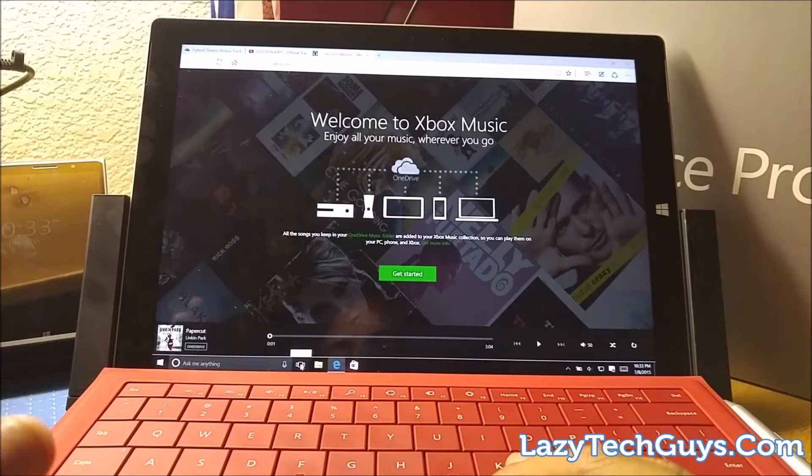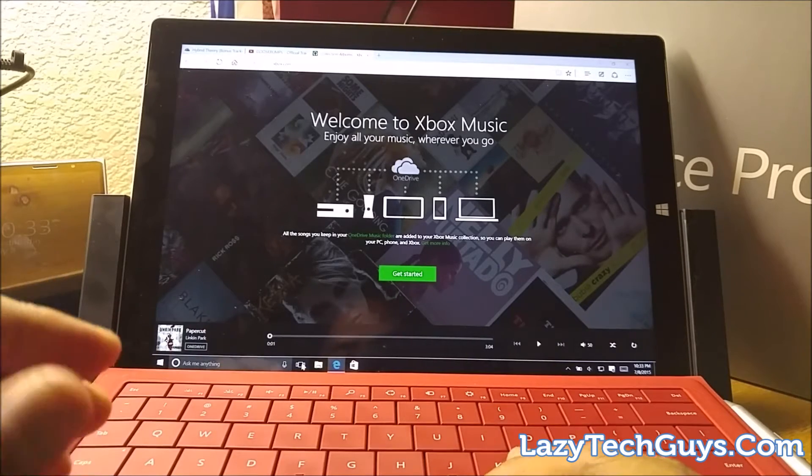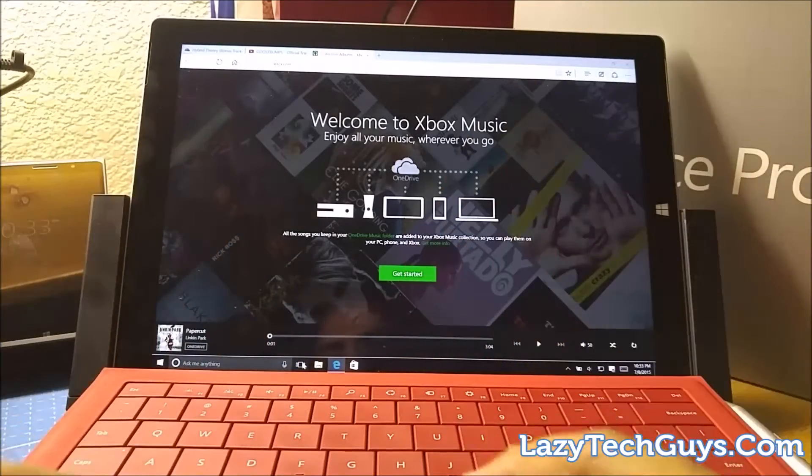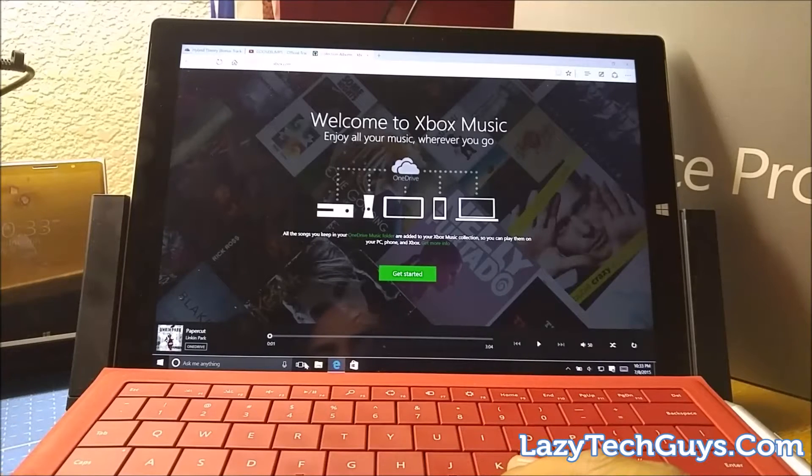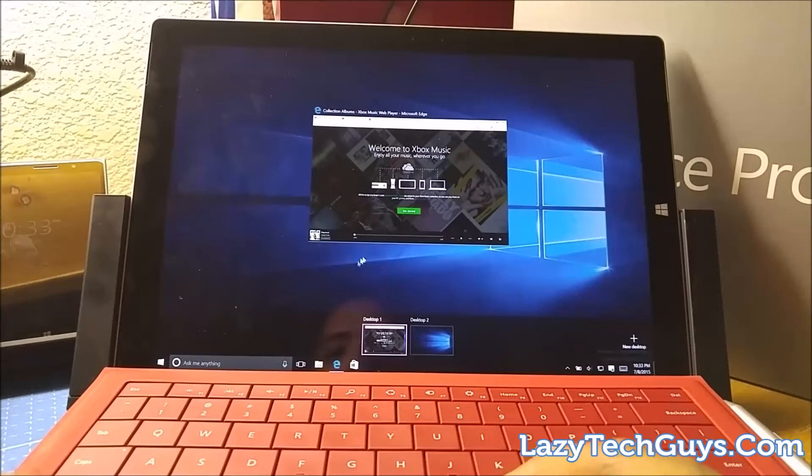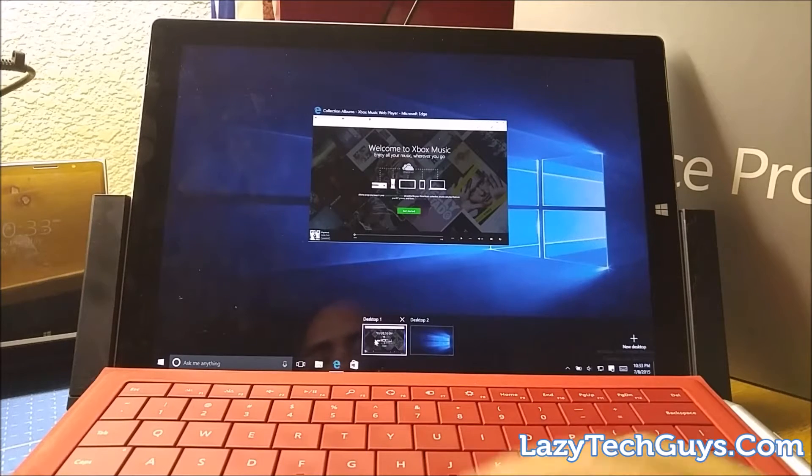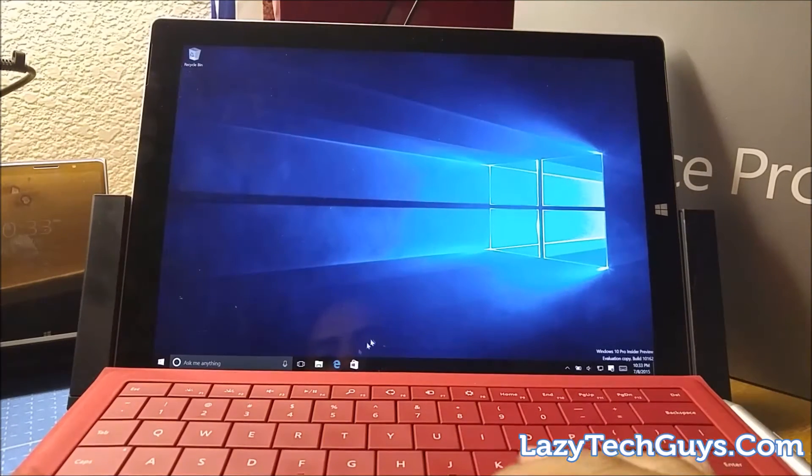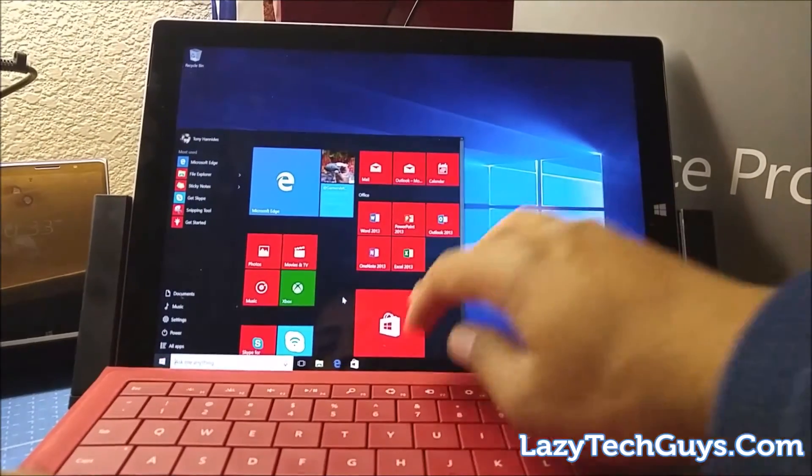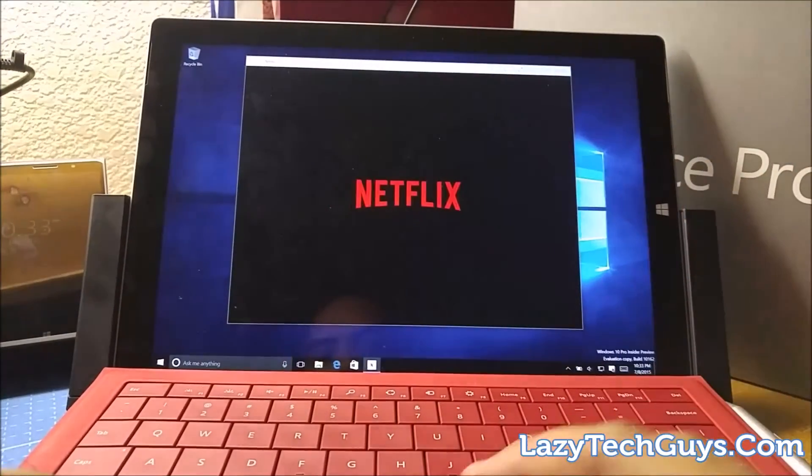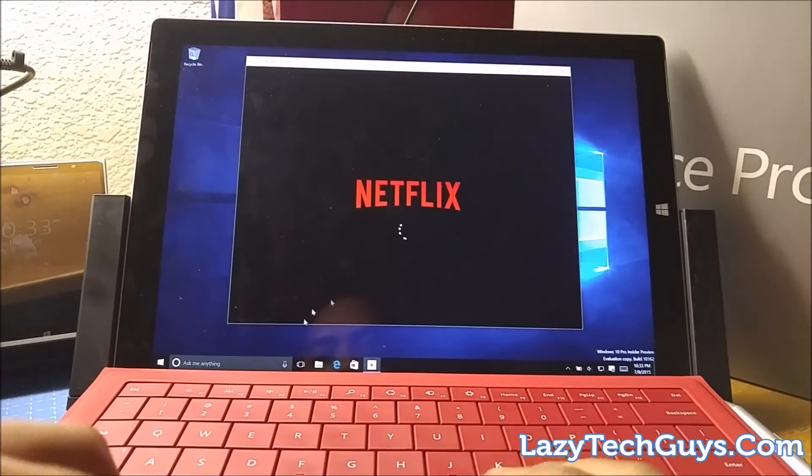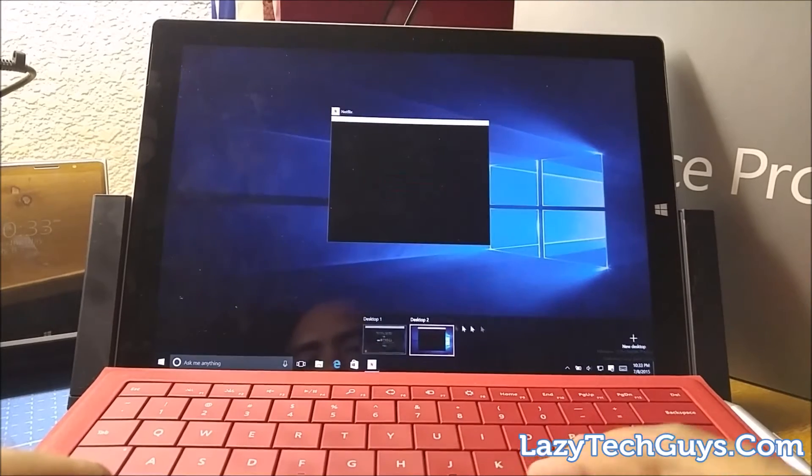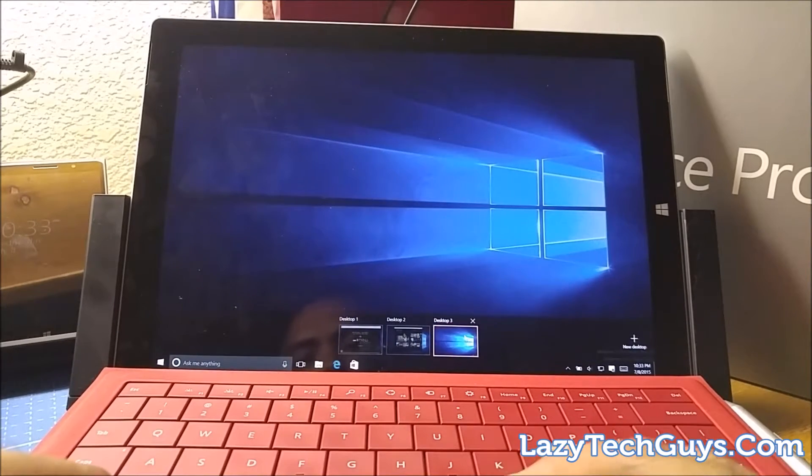Instead of alt-tabbing between windows or having them overlay on top of each other, you could effectively have one desktop specific to work, and then a secondary desktop where it's only something like Netflix, for example. And then maybe just for the heck of it, another desktop that is specific only to Facebook.